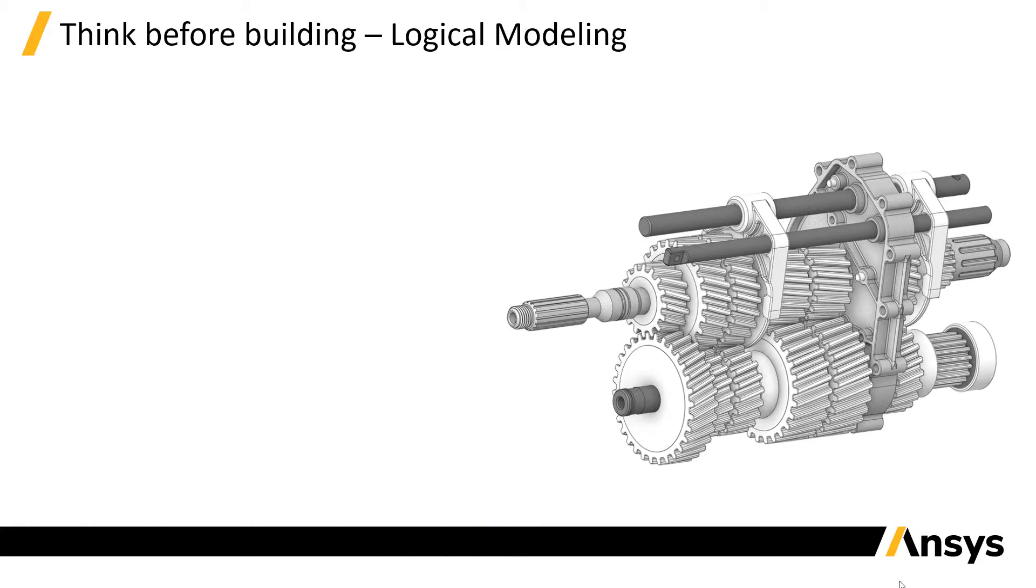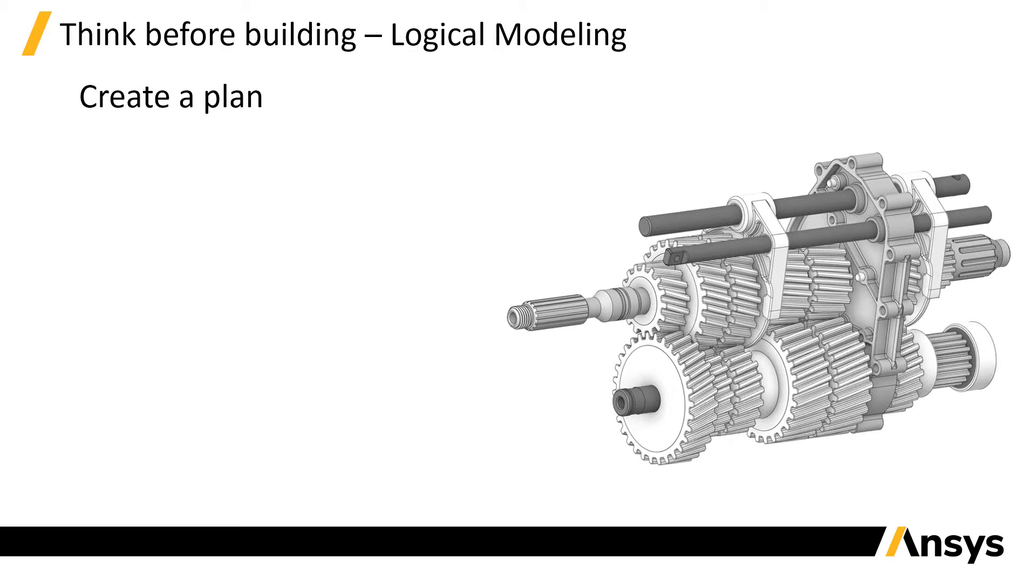Modeling works in the same way. The best approach to creating the model is to think before jumping into building it. This is what we like to call logical modeling. The first step is to look at the model and come up with a plan.